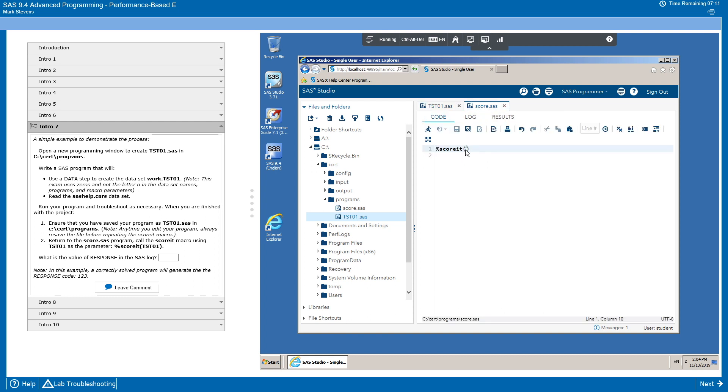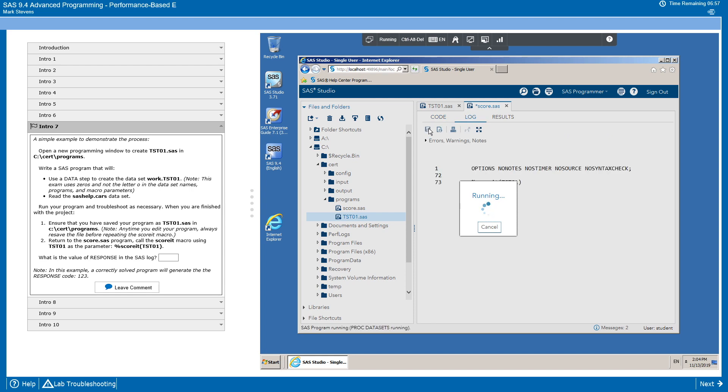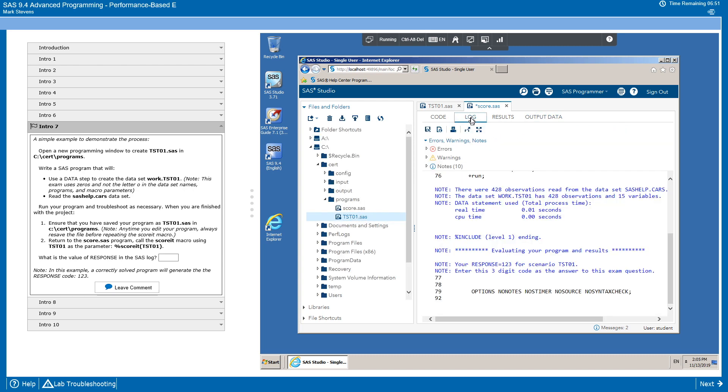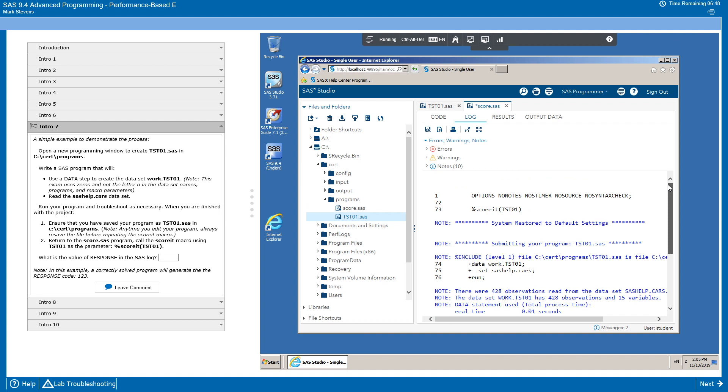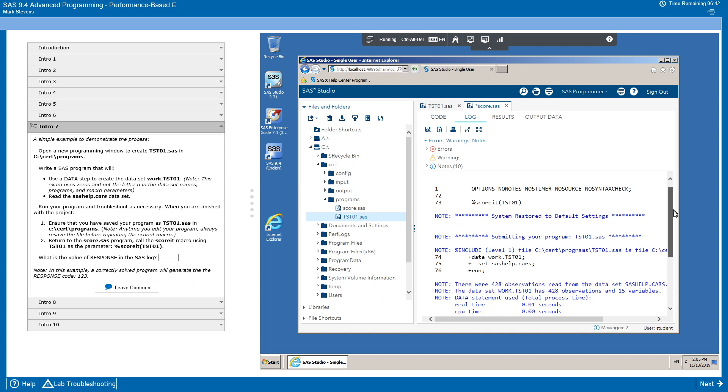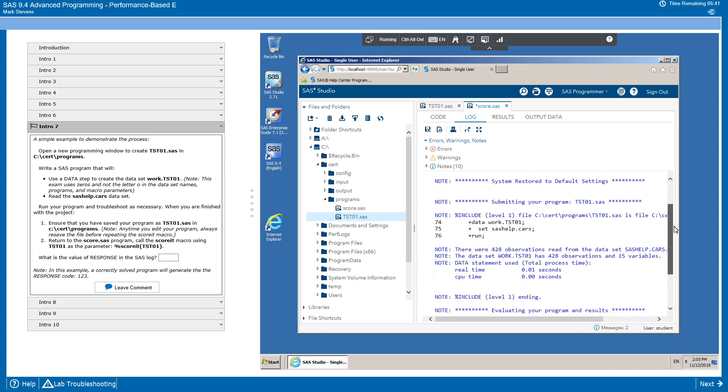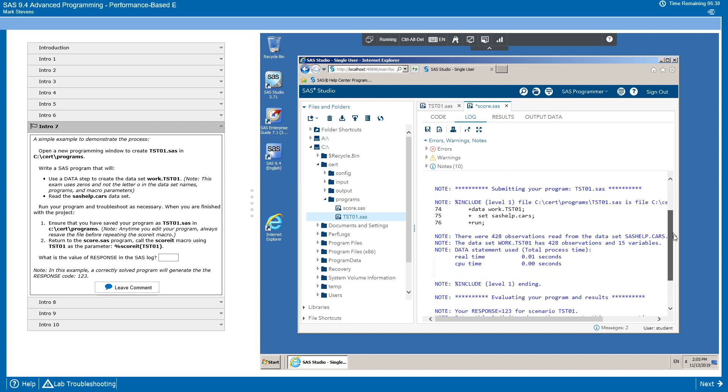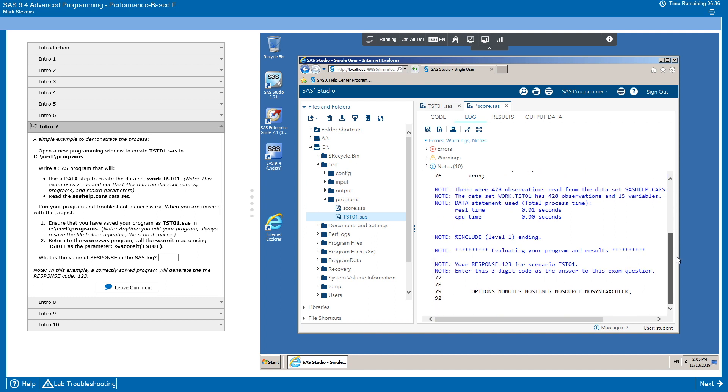Now we're going to go to the score.sas program, find the score macro, and look in the instructions for a specific parameter. For this project, that parameter is TST01. And then we're going to run that. We're able to go into the log and look at what the macro did. So we can start at the top and see that it first restored settings to default. It then submitted the program. We can see the log from the program run. And then we have the section where it evaluates the program in results and returns a response code. In this case, 1, 2, 3. So we transfer that 1, 2, 3 to the exam.